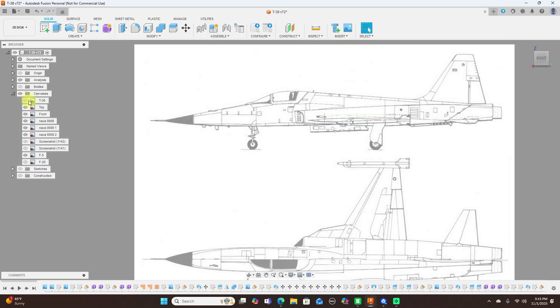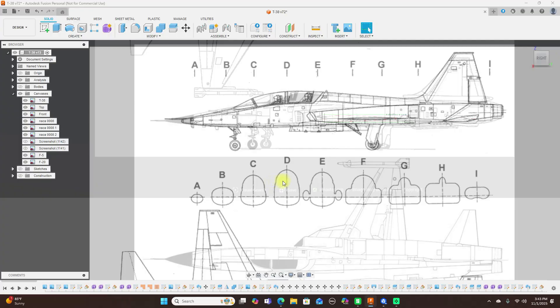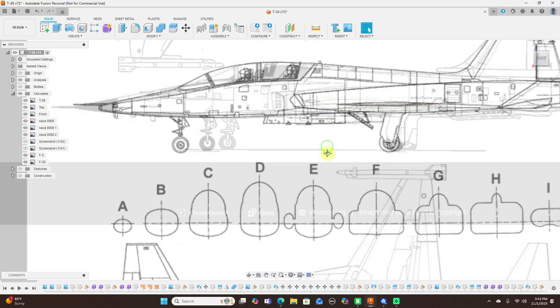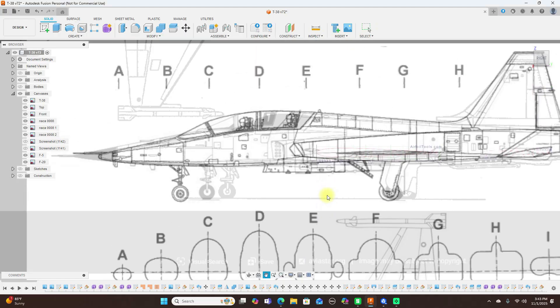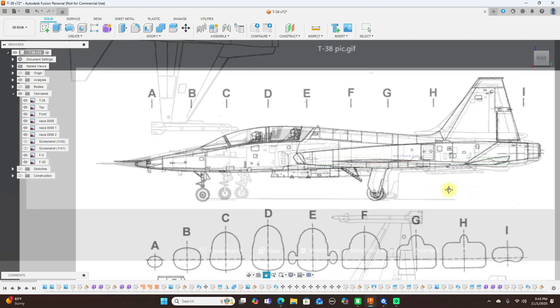And then we have the T-38. See they're all similar jets. Let's turn all three of them on. And as we look at this, they're all pretty much have the same shape.